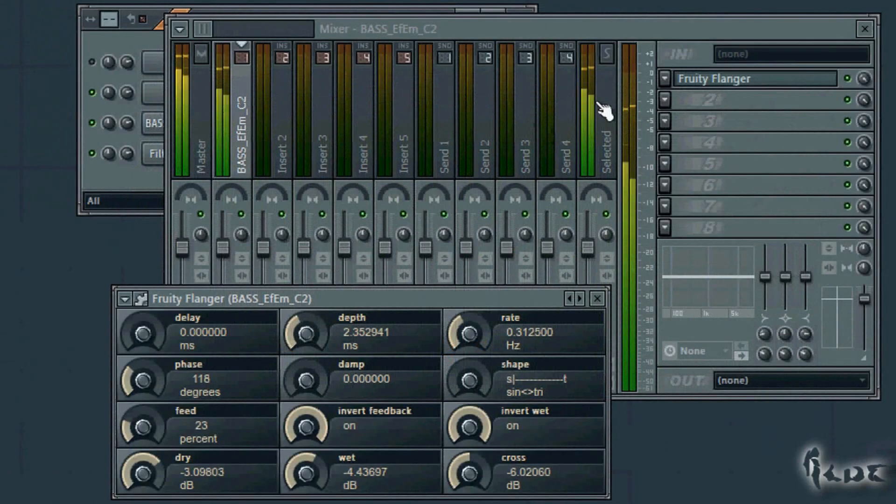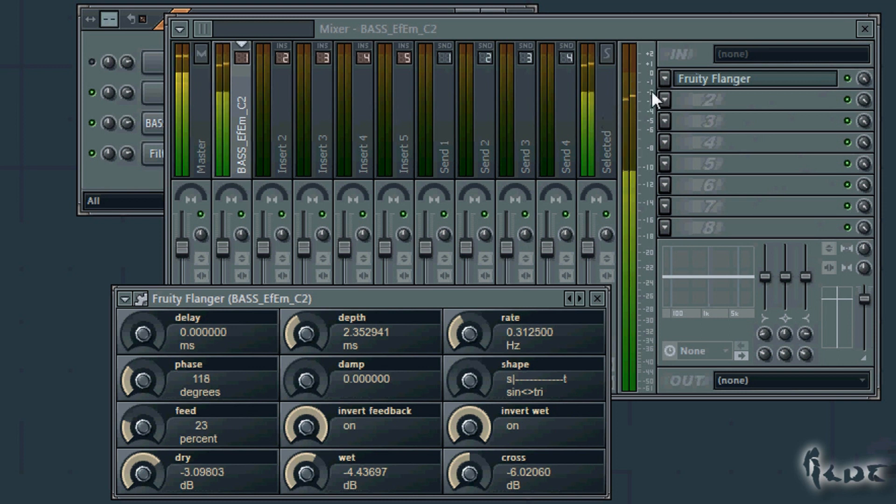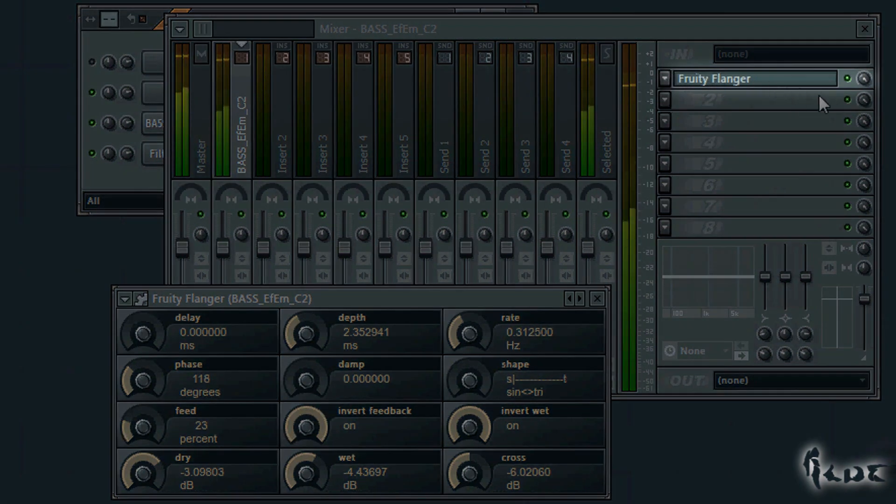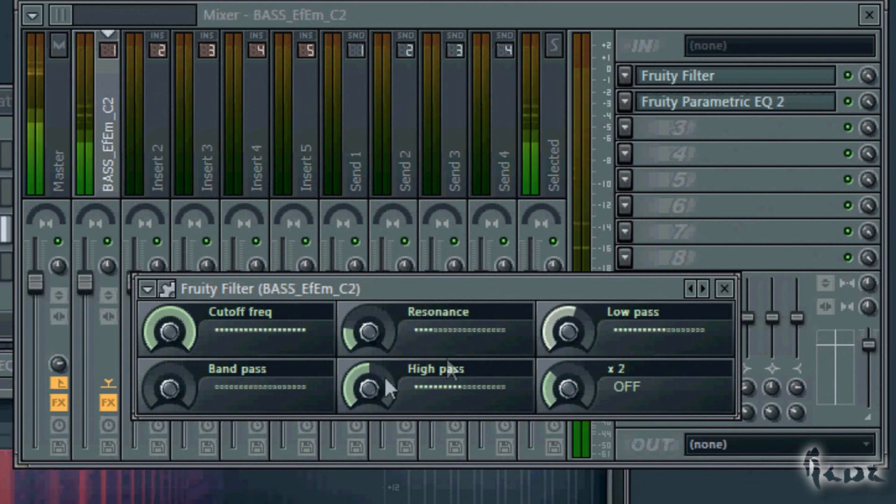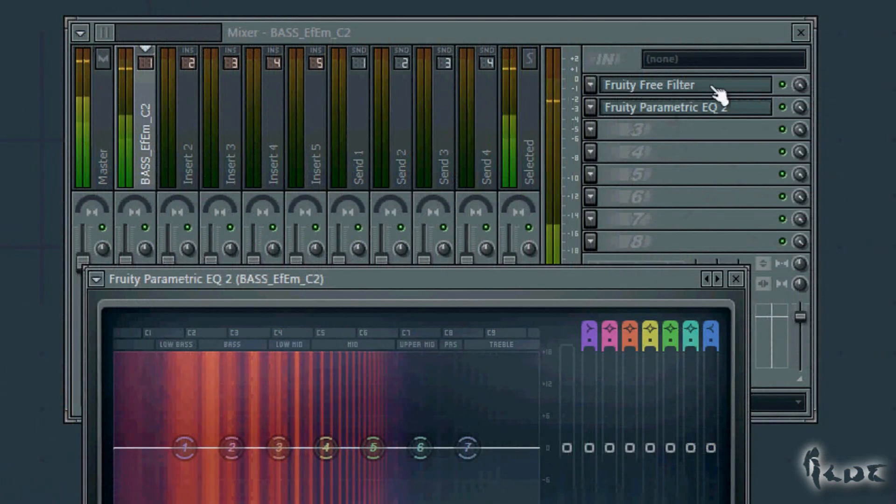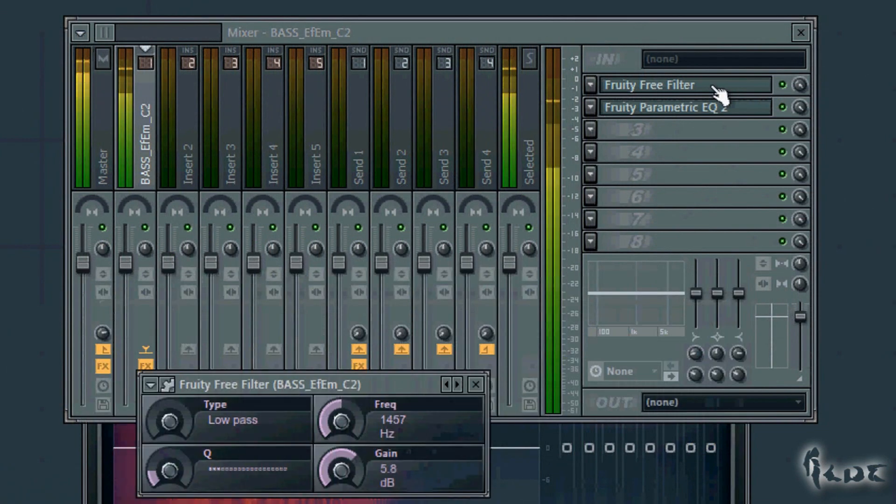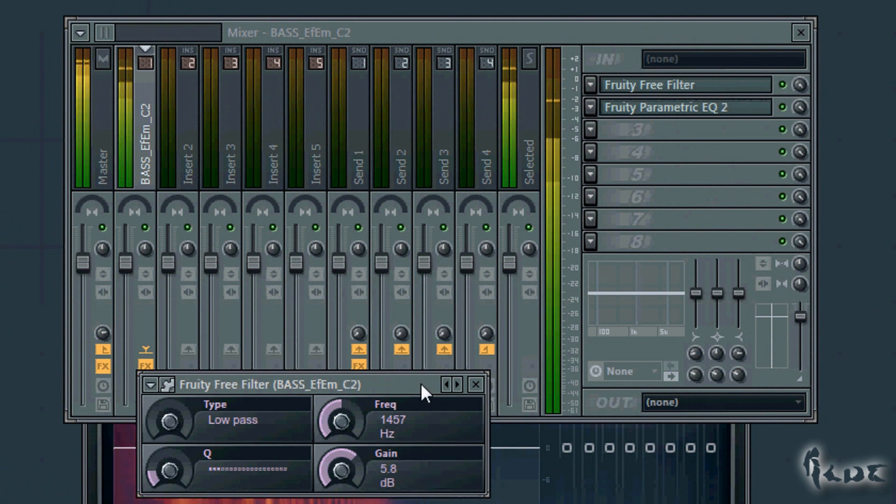Each effect is rendered by a particular window that has a name appearing in such field. Through this window you can change the properties of the effect. You can open it any time by clicking on the field.